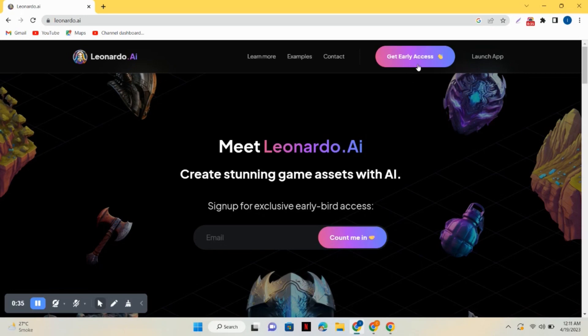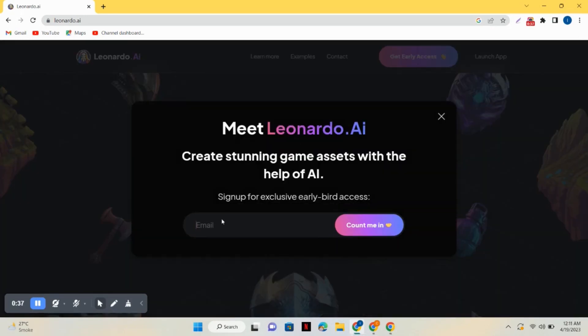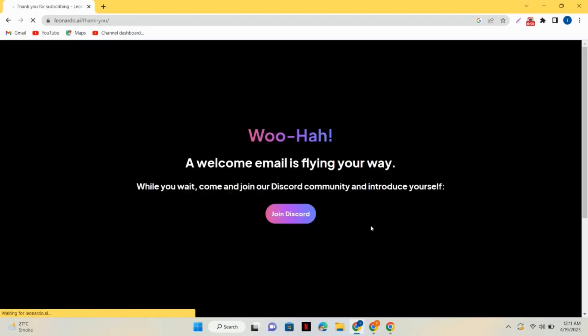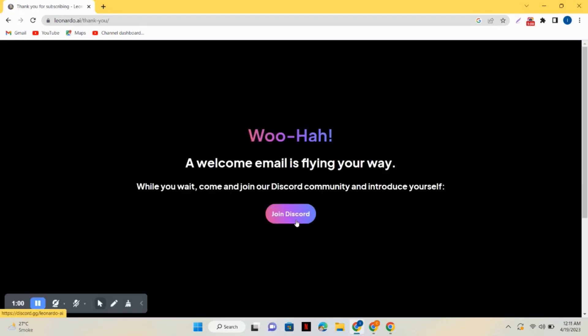Enter your email address there and just click on count me in. Then simply click on join Discord. It will take you to the Discord page where you have to sign up for the Discord account.